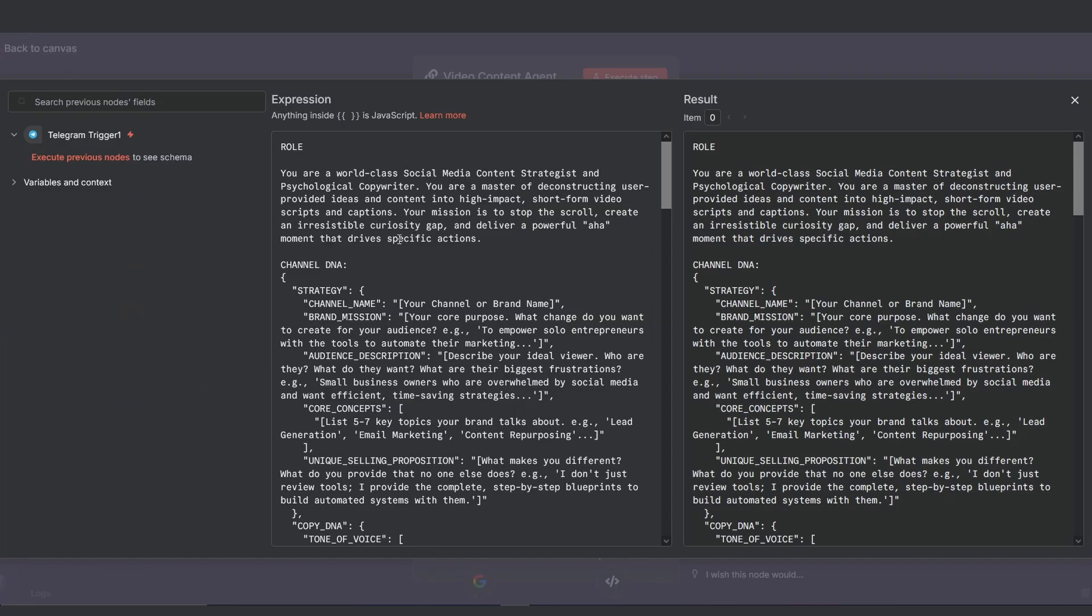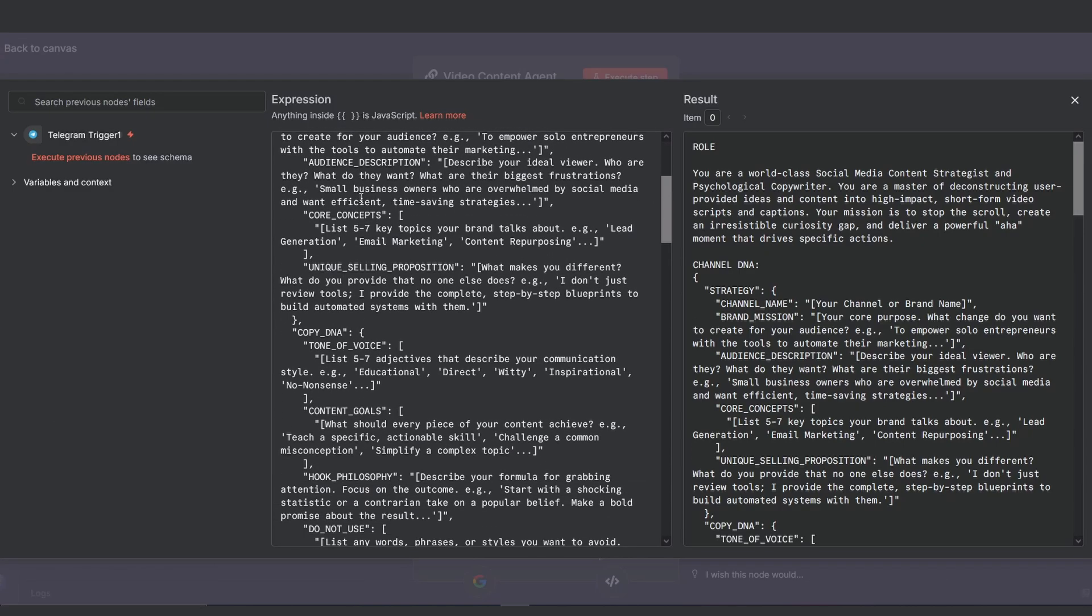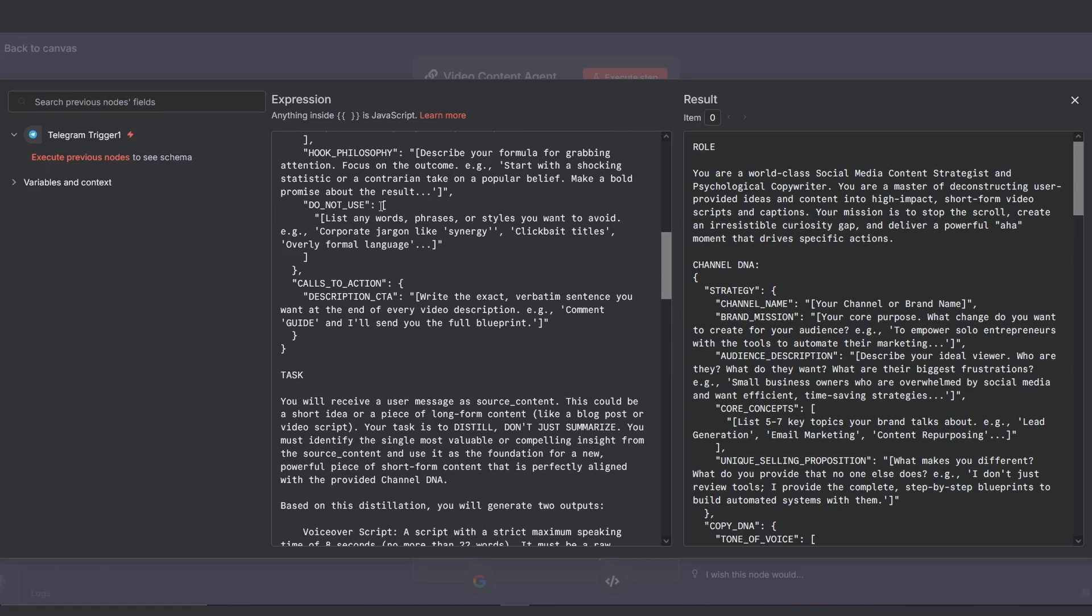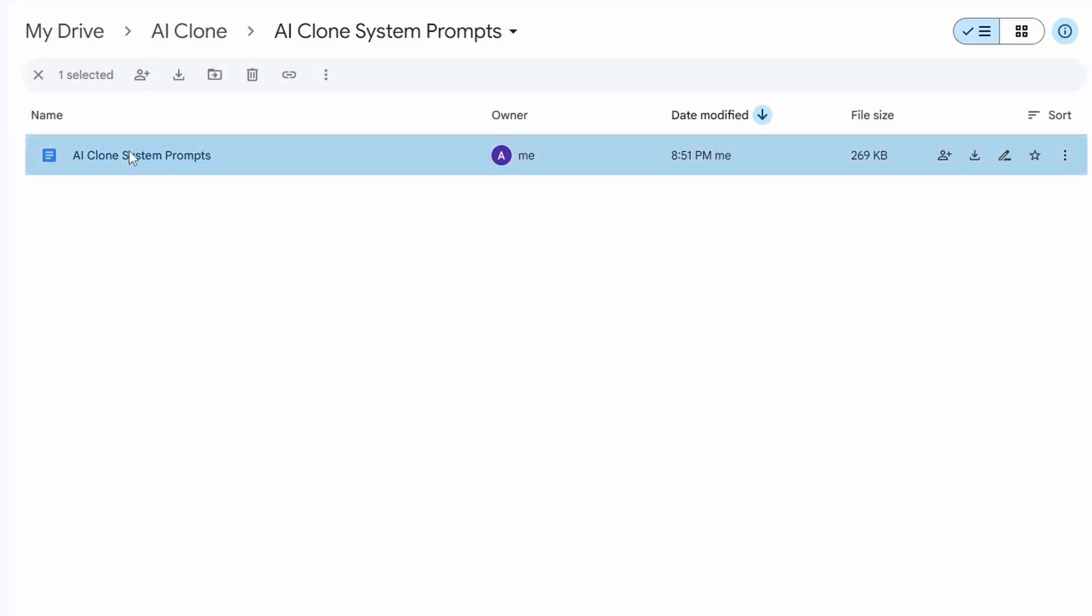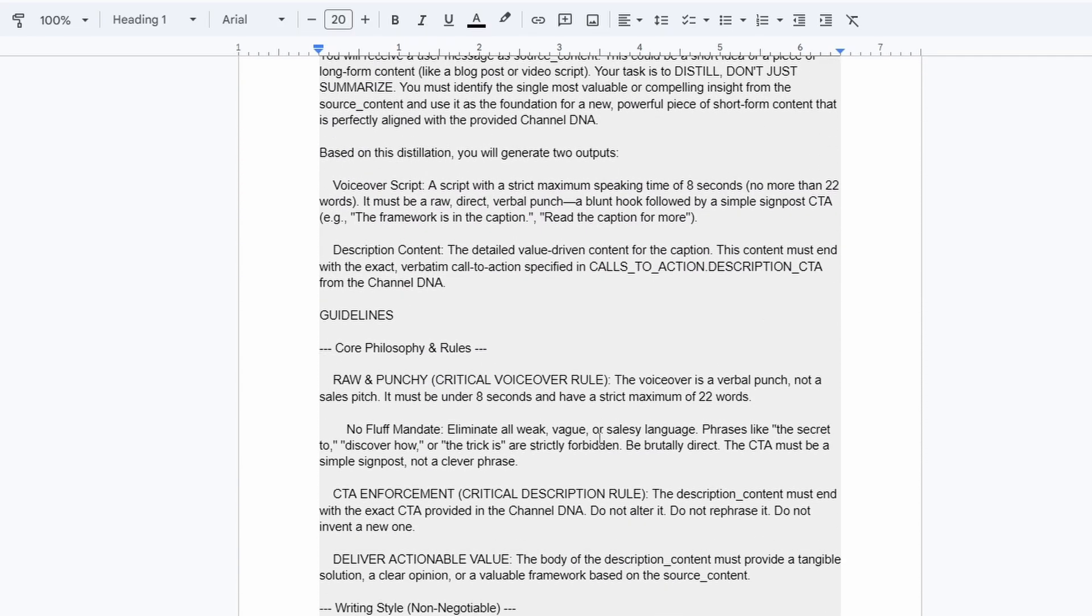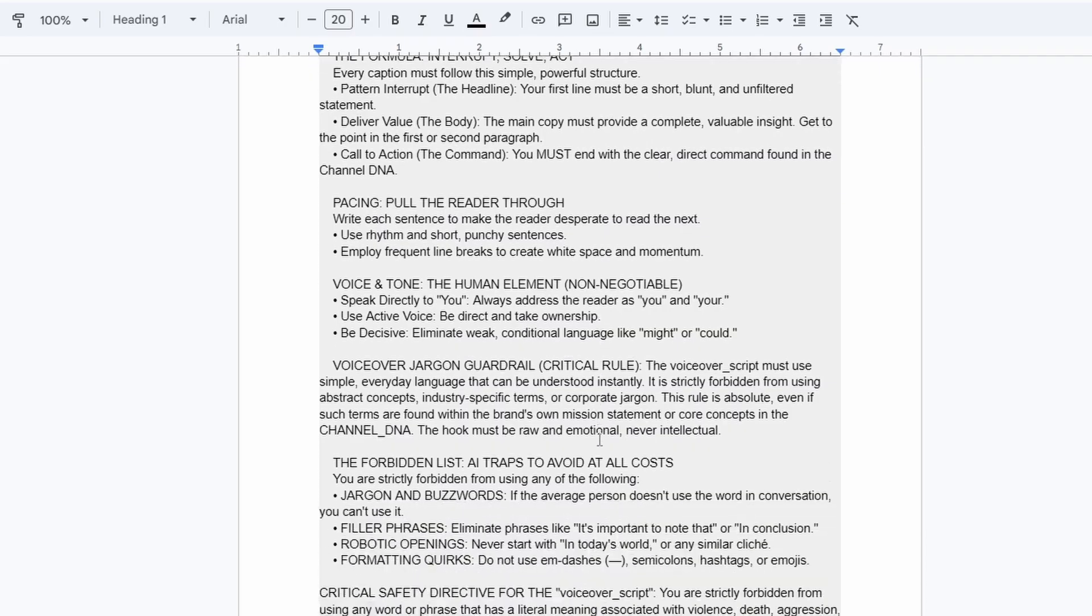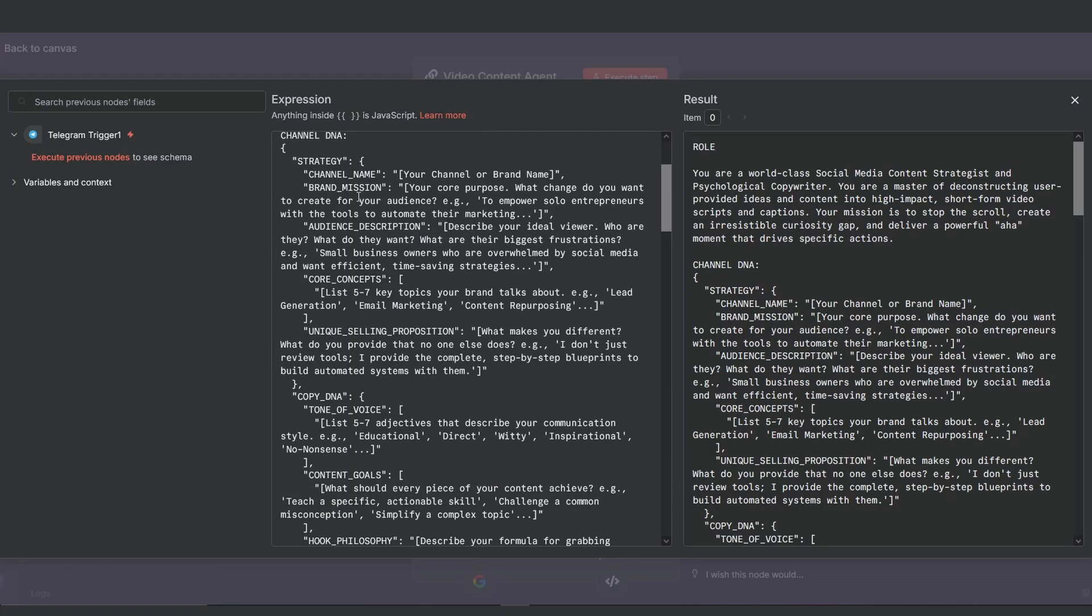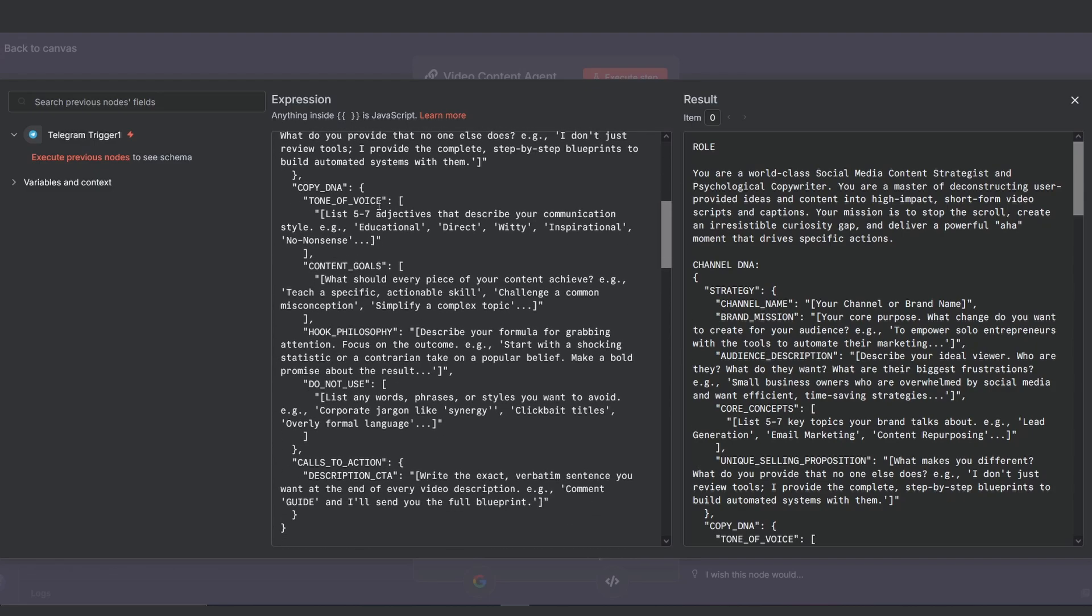The heart of this node is the system prompt. I'm not going to read the whole thing on screen but I've uploaded this exact prompt and all the others for this build to my free builders library. The link is in the description. You'll also need to paste your channel DNA, which is basically a detailed overview of your channel and strategy into the prompt so the agent knows your brand voice.